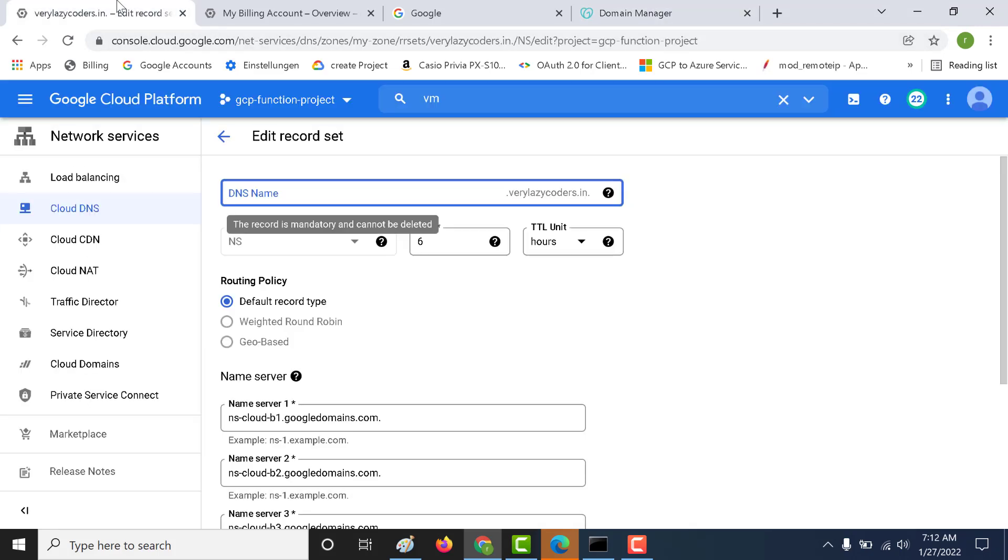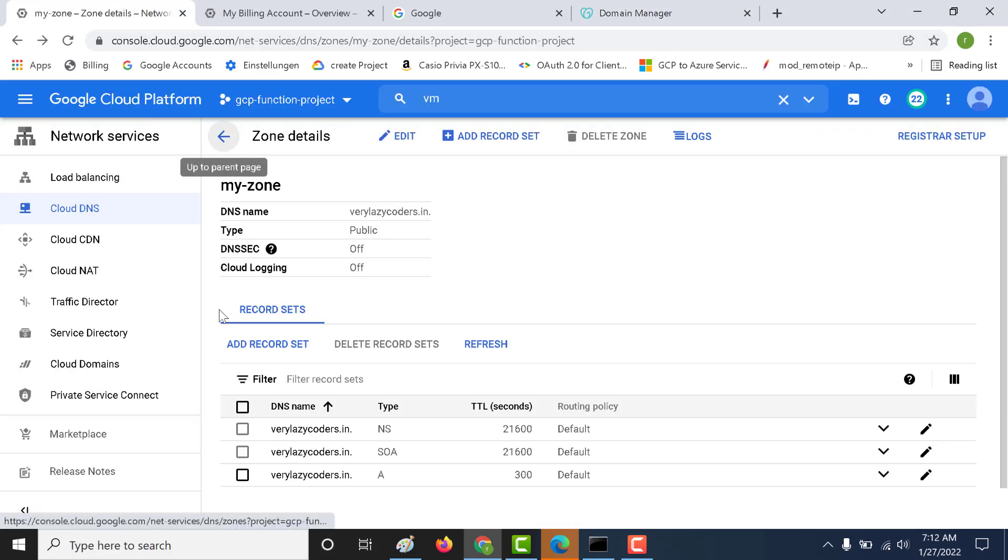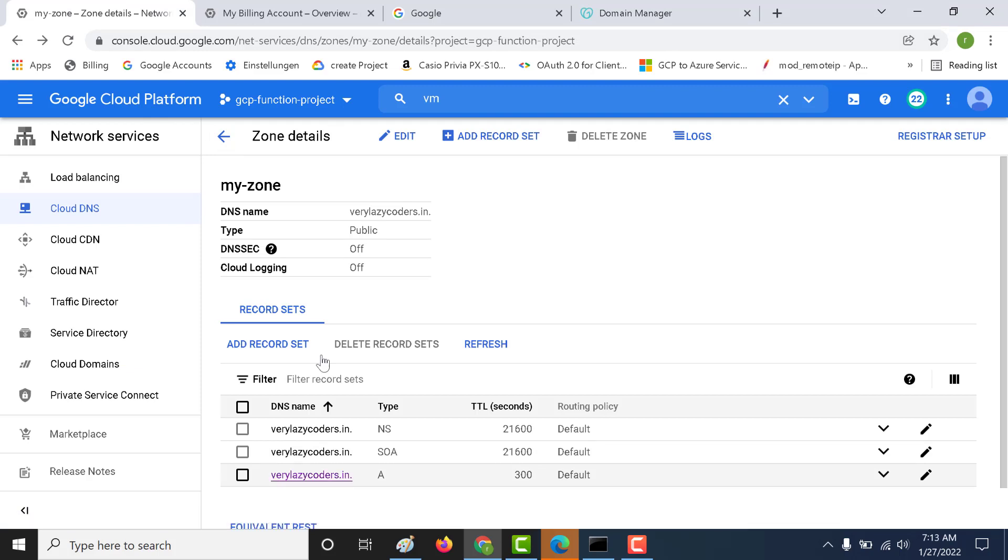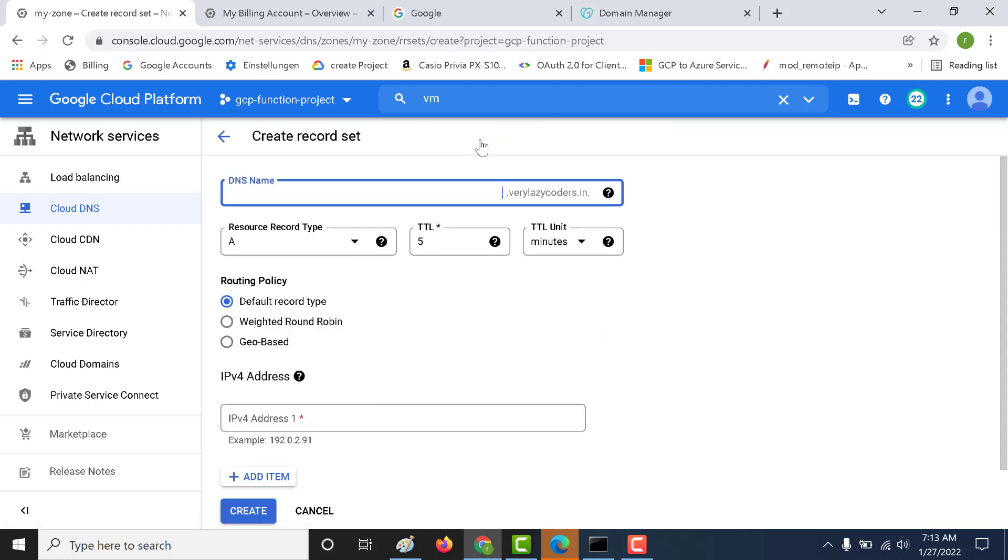Once you have done that, the next thing you need to do is create an A type record for your IP address. That is what I have done here as well. Let me show you how you can do that. You can click on A record type, add record type, and here you can add your IP address.